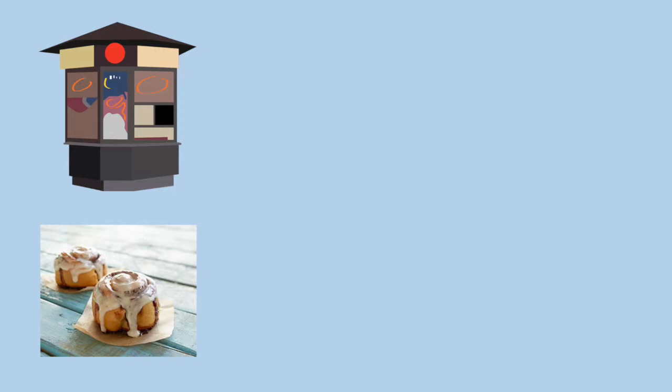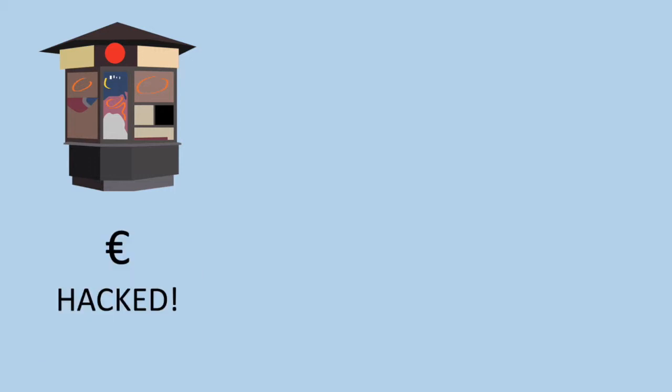Instead of learning to be more careful with your money and not leave it in random places, imagine trying to claim the euro was hacked. Yes, that's right. Instead of taking responsibility for the money, claiming that an entire global currency was hacked.